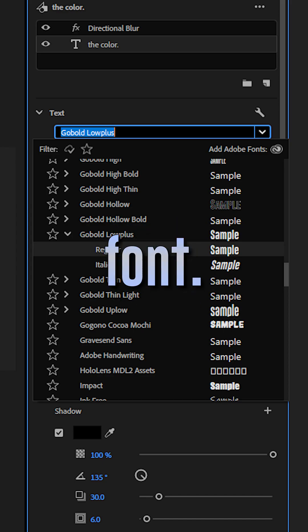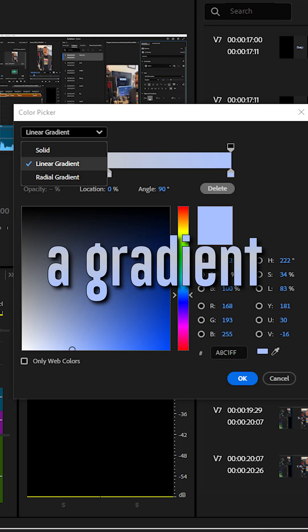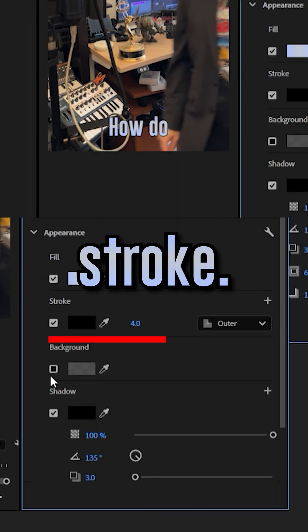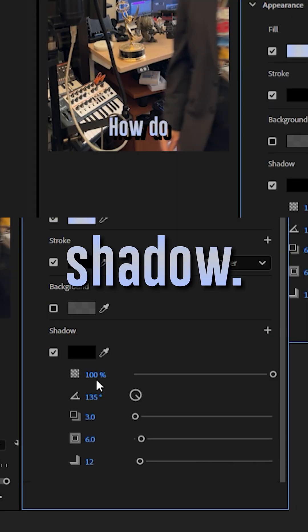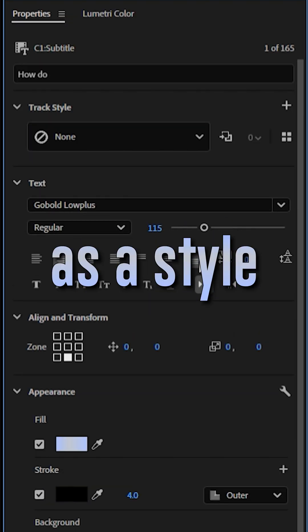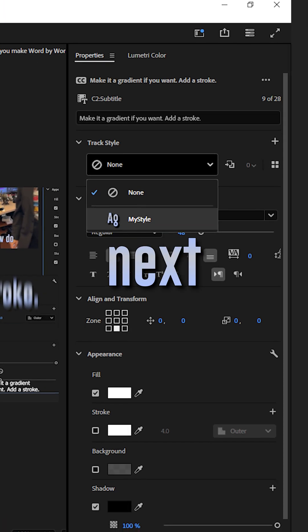Pick a cool font. Change the color. Make it a gradient if you want. Add a stroke. Add a shadow. Go crazy. Save it as a style so you don't have to do this part next time.